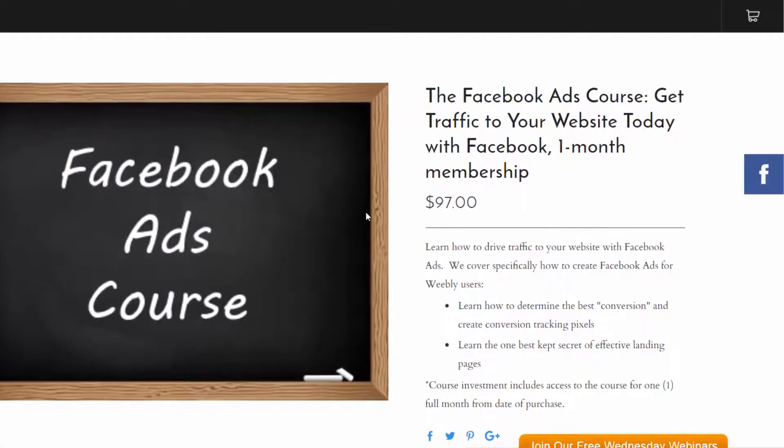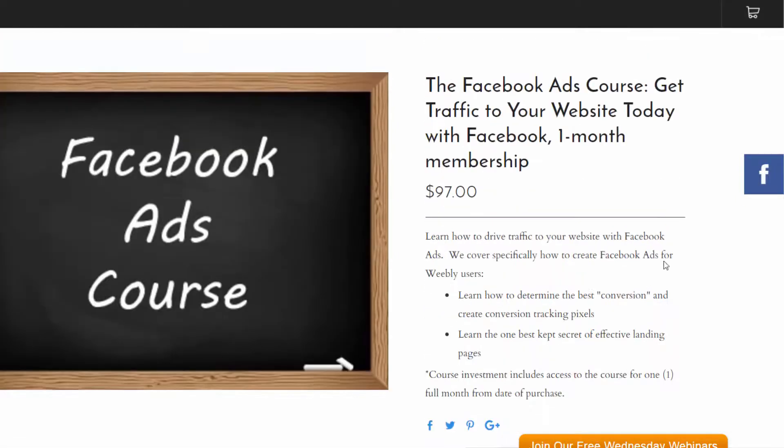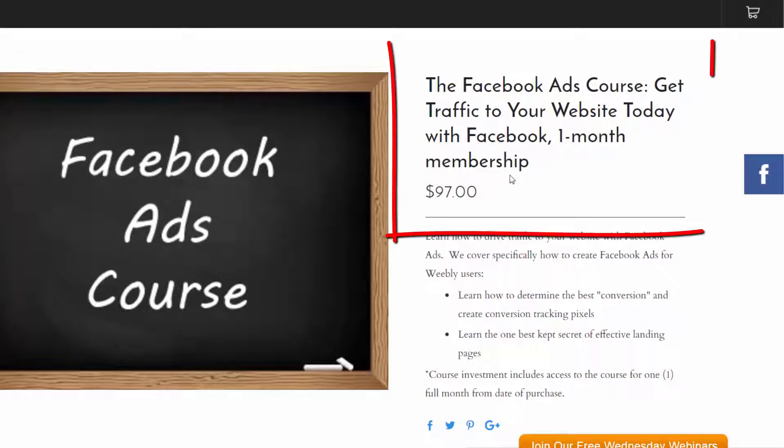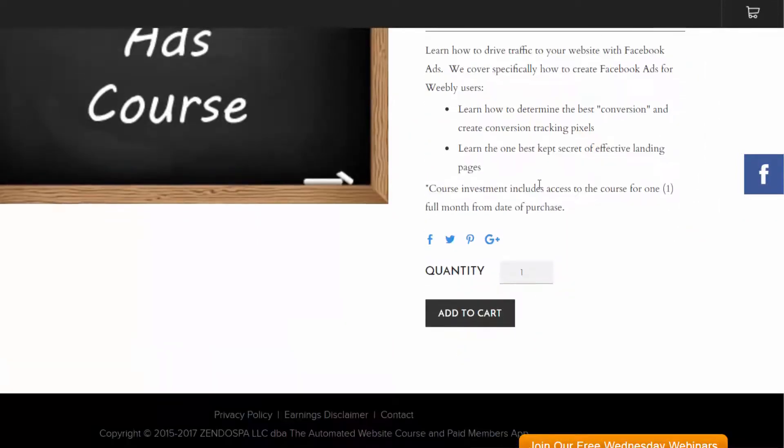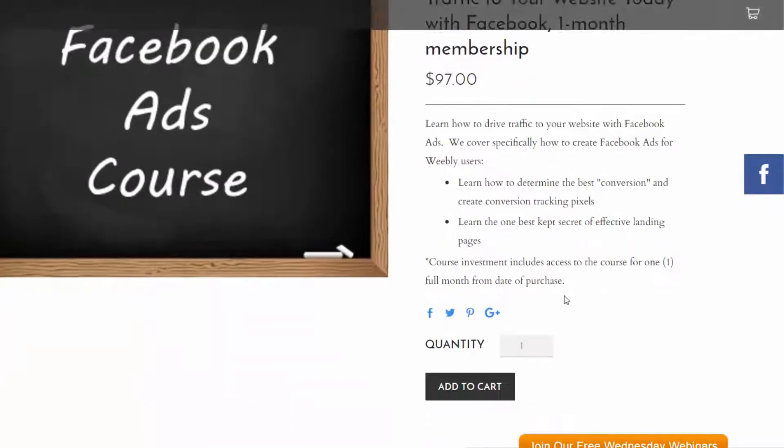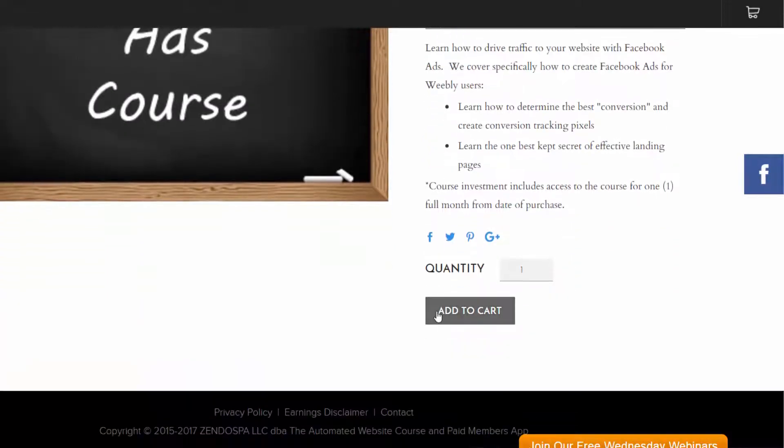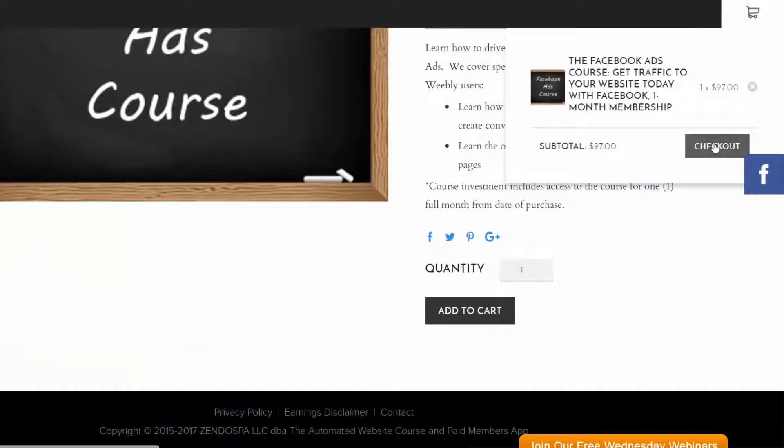Now you could create whatever flow you want. This is just the flow that I created, and I'm not the best designer in the world, I'm more of a software developer. So the Facebook ads course, get traffic to your website today, it's a one month membership, so your access will be removed after a month. And just click add to cart, and check out.